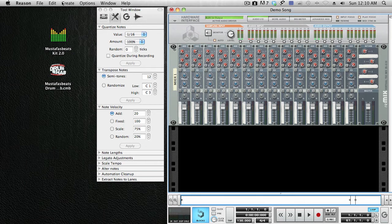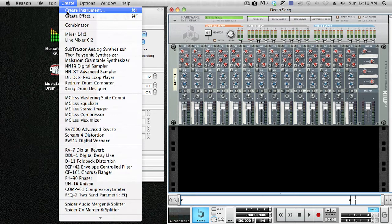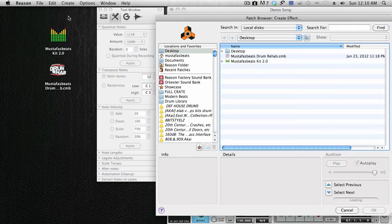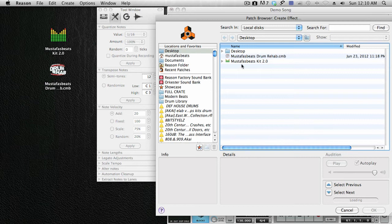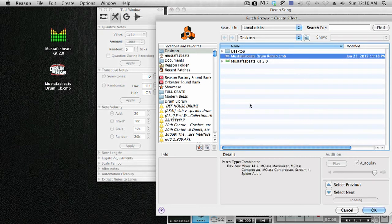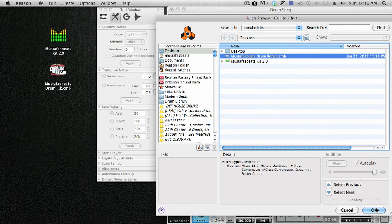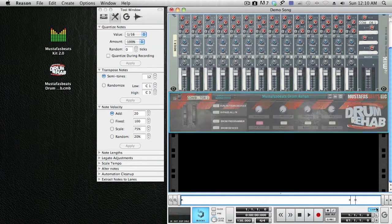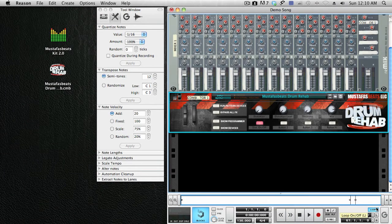First, let's go to Create Effect and locate where you installed Mustapha's Beats Drum Rehab. Mine I installed on my desktop. Click on it and hit OK. Now you have it loaded.